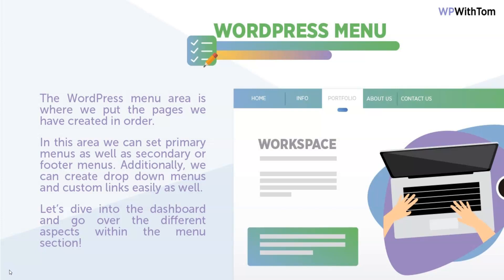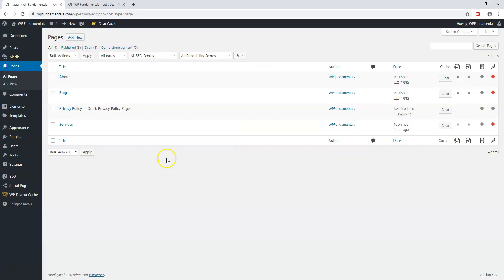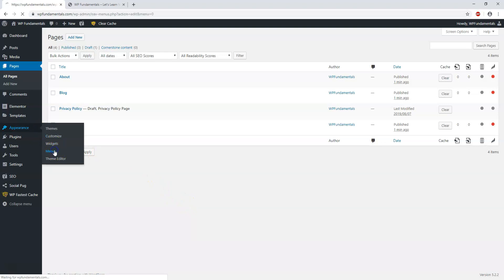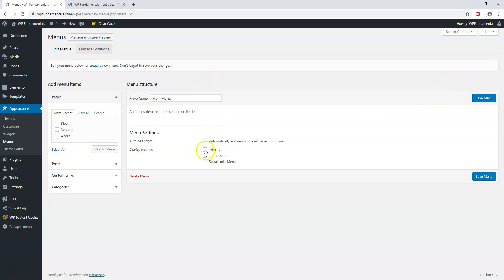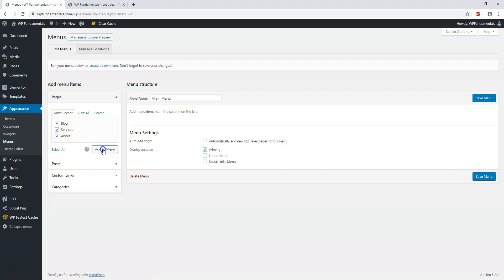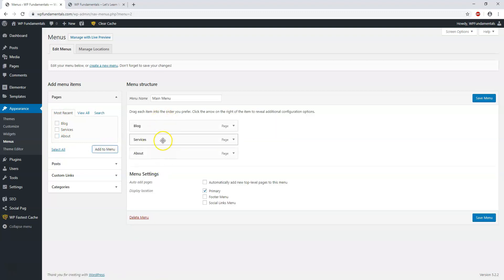Navigate to Appearance and then Menus. Here we can name our menu — I usually like to call it Main Menu or Primary Menu — then hit Create. I'll click Primary as where I want it displayed, then I'll click Select All and Add to Menu. Now we have our menu with the pages listed in order: About, Blog, and Services.